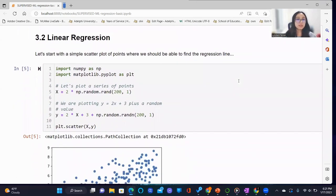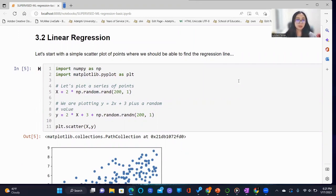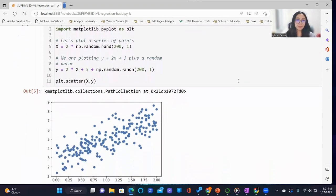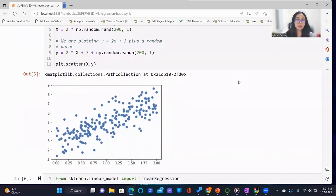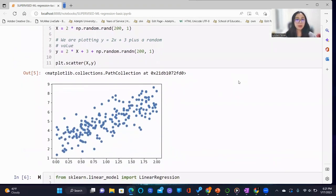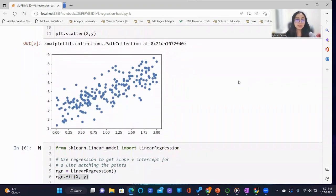We then proceed to conduct linear regression. First, we start off with a simple scatterplot of points where we should be able to find the regression line. Here is the scatterplot that we see.